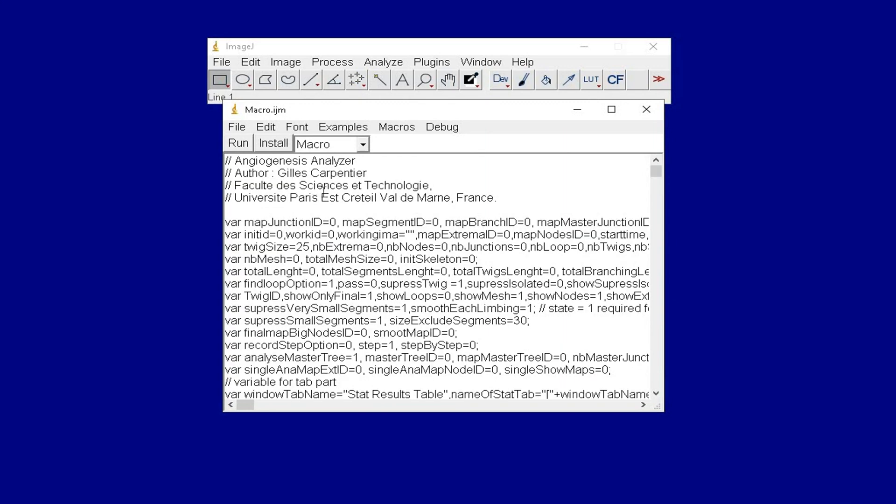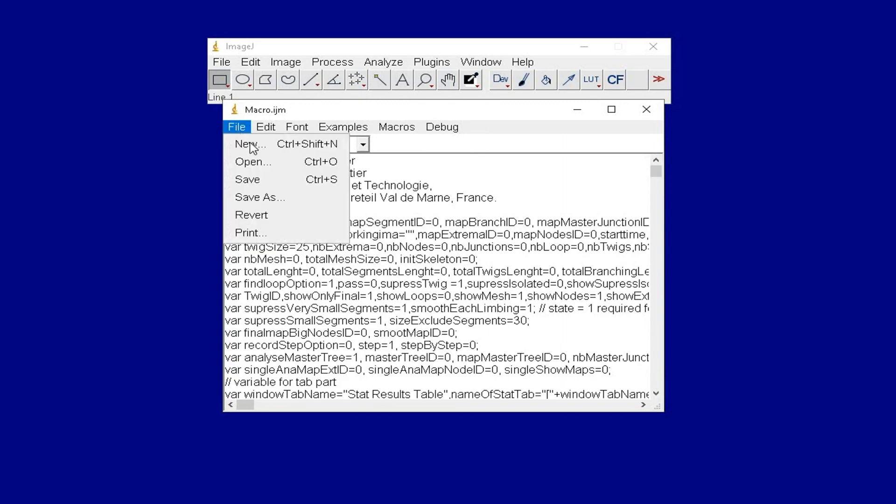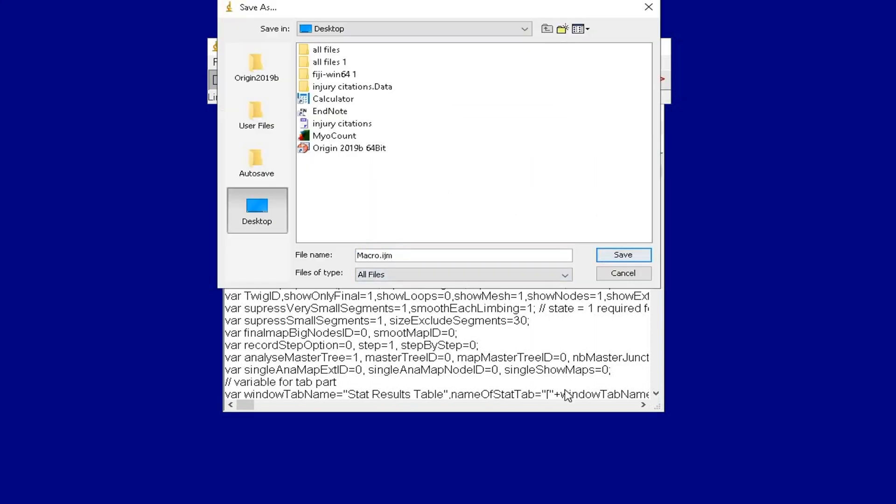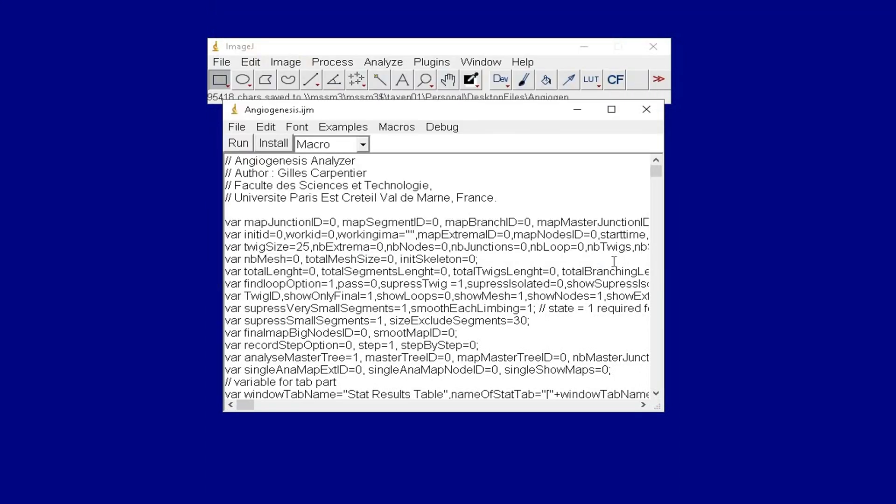To save this file as a macro, click on File, Save As. Provide a name for the macro with the extension .ijm. Now, this dialog box can be safely closed.